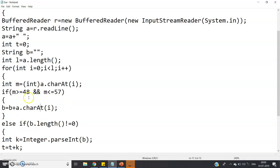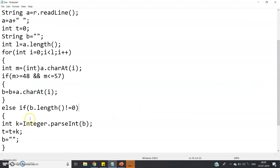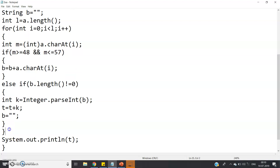If the condition is not satisfied, you might think to use a plain else, but that can cause exceptions. Instead, we write: else if (b.length() != 0) — meaning if after concatenation 'b' is not empty. Then int k = Integer.parseInt(b), which converts the string stored in 'b' to an actual integer so we can do math. Then t = t + k, and reset b = "" (empty string again), just as in word extraction from a string.